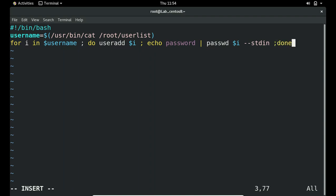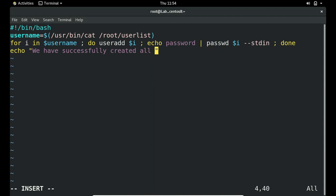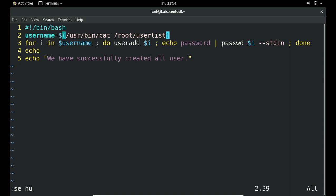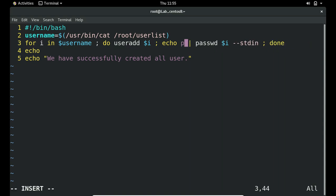At the end of the script we print a message: echo 'We have successfully created all users.' So the script reads the userlist, creates each user with useradd, then assigns a password using echo piped into passwd. The password is set to '123' but you can change it to whatever you want — like 'redhat' or any other password — just replace it here.